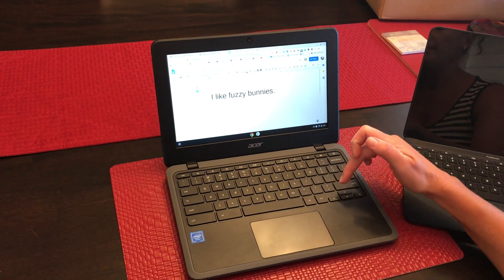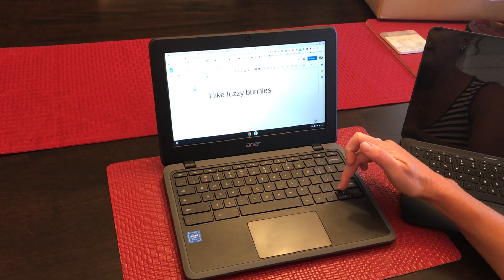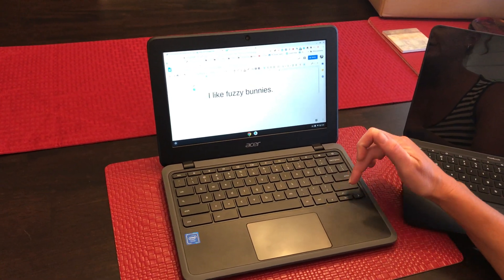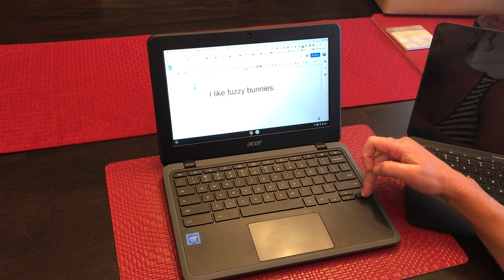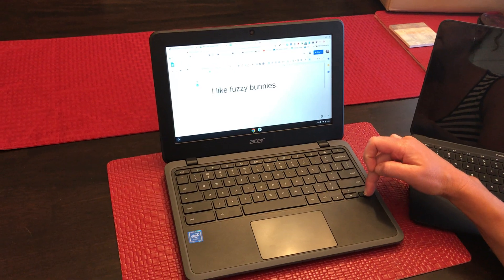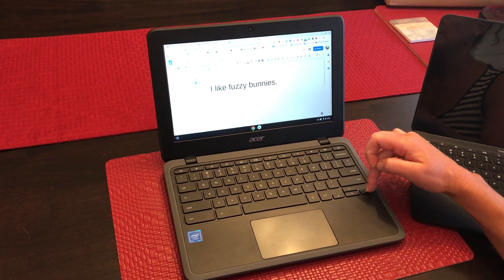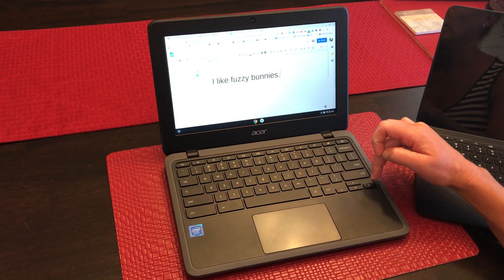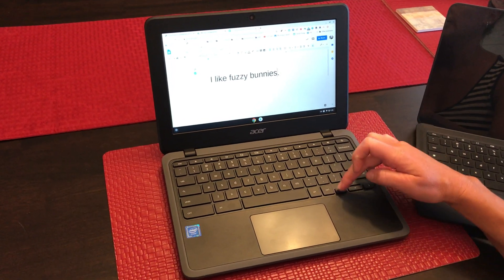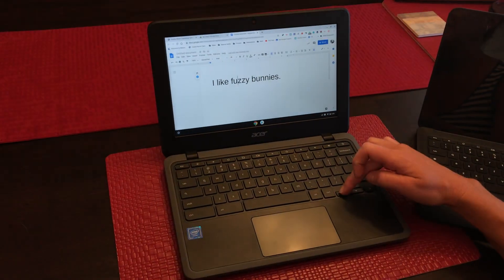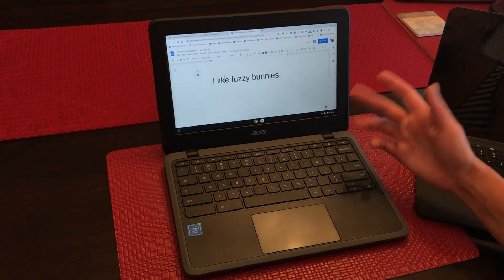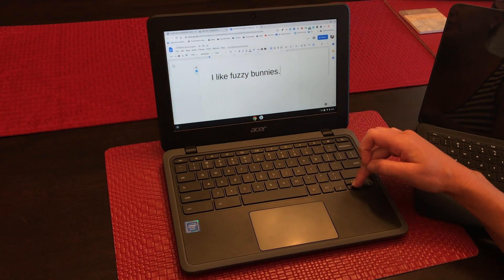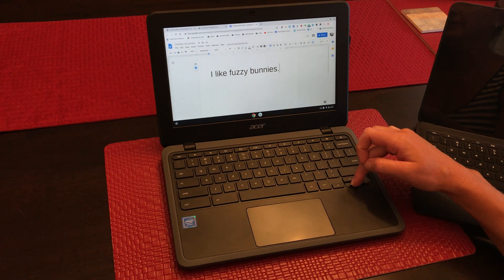I wanted to talk to you about your arrow keys. Your arrow keys let you move around inside of your document. Notice I can move to the right, I can move to the left. And if I had more items on this page, I could actually move up and down.